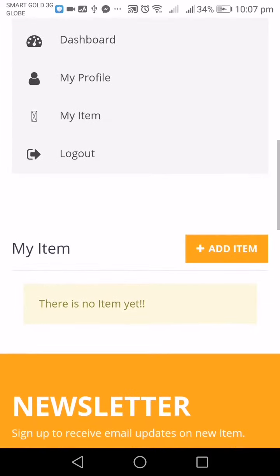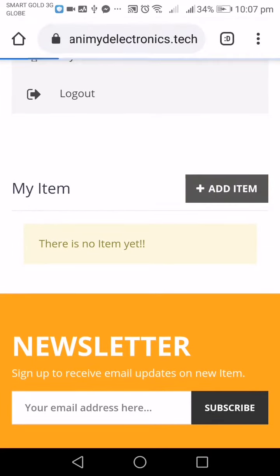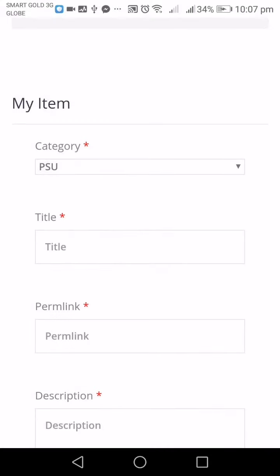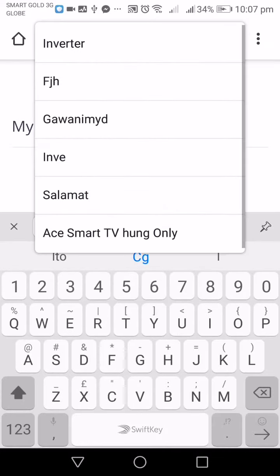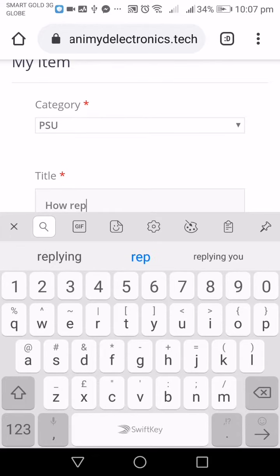You can share your post by adding an item. As you can see there is no item yet. Just click Add Item, then go to Category — for example if your category is PSU. Then enter a title, for example 'How to Repair PSU'.